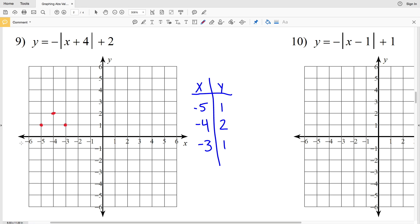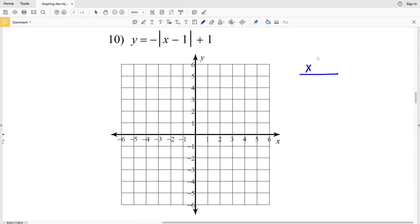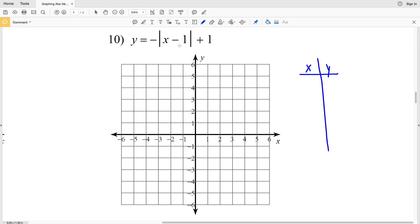We graph those three points: (-5, 1), (-4, 2), and (-3, 1), then connect them with two separate lines meeting at the vertex. That's the answer for number 9. For number 10, we set up our XY table. This expression is 0 when X is positive 1, since 1 minus 1 is 0, so the turning point occurs when X is 1 and Y is also positive 1.